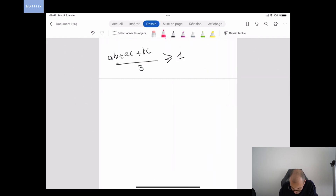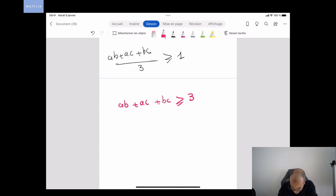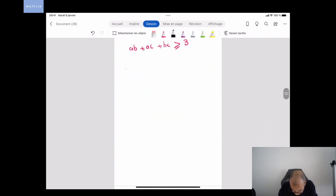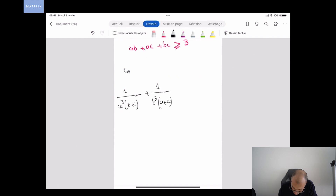Consequently, we have proven that 1/(a³(b+c)) + 1/(b³(a+c)) + 1/(c³(a+b)) is greater than or equal to (ab+ac+bc)/2 ≥ 3/2. The inequality is proved.